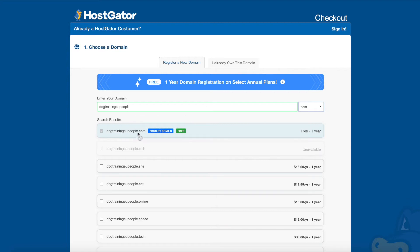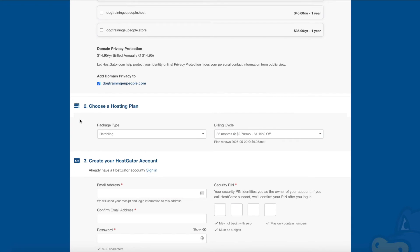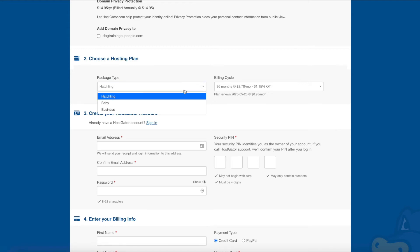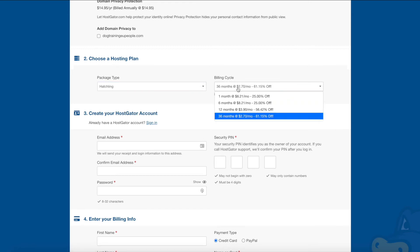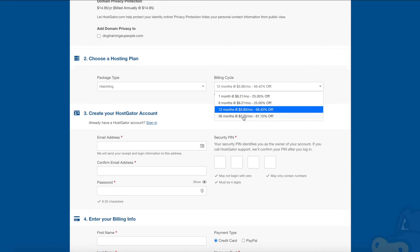As you can see, 'dogtrainingeupeople' is available — just a random example; if you haven't seen my first video in this series where I use dog training as a niche example, go check that out. You can see this domain is free for one year with an annual plan. As you scroll down, you can add or remove options you don't want. For instance, you can remove domain privacy, which is an additional $15 per year. With the Hatchling plan you can choose one month, six months, or 12 months.